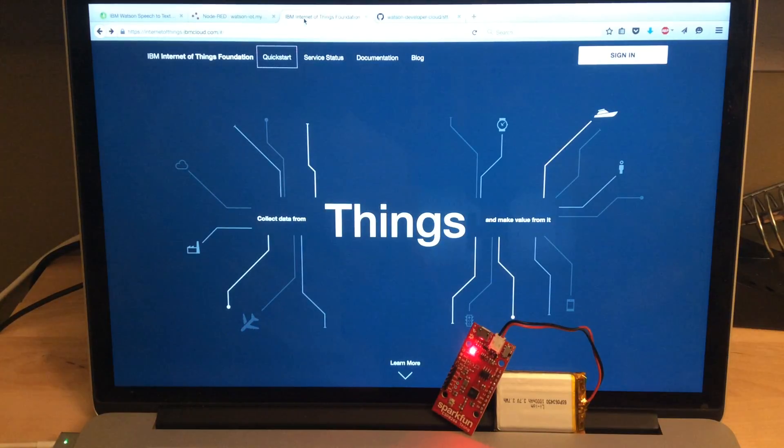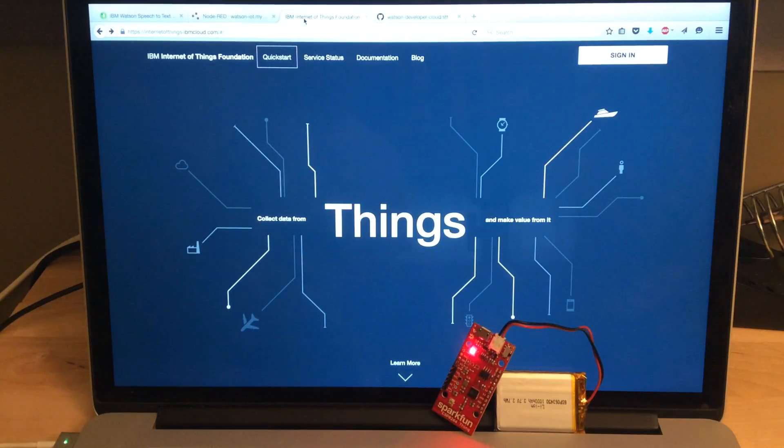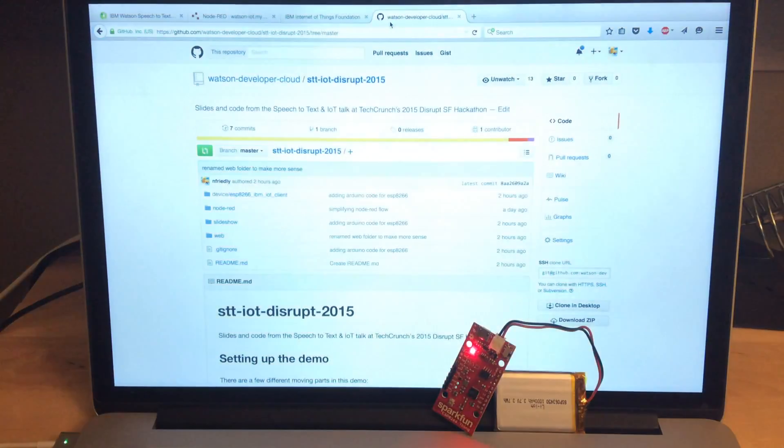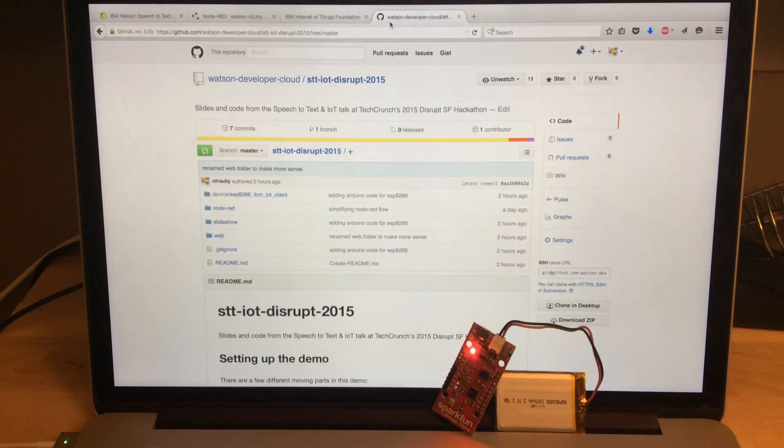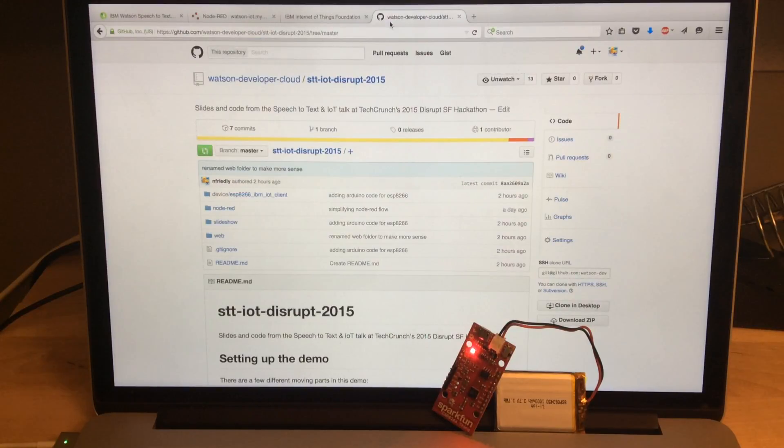And if you want to set this up yourself, either with this device or with a different one, we have all the code online on GitHub in the Watson Developer Cloud organization.